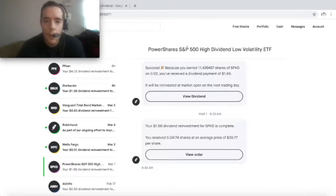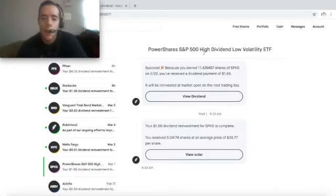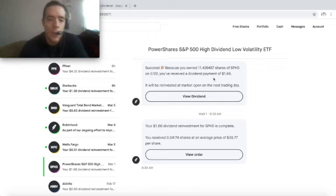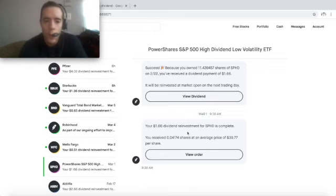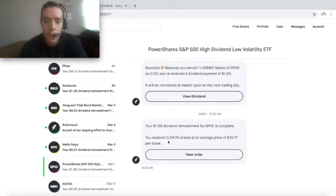As you can see, the S&P 500 dividend payment I recorded on last week and I am showing right here that it is reinvested. I received 0.04174 shares at an average price of $39.77.